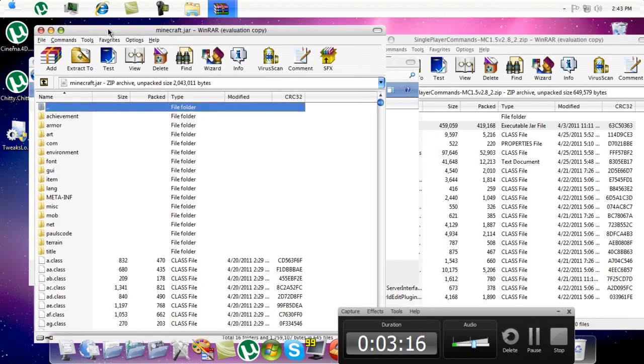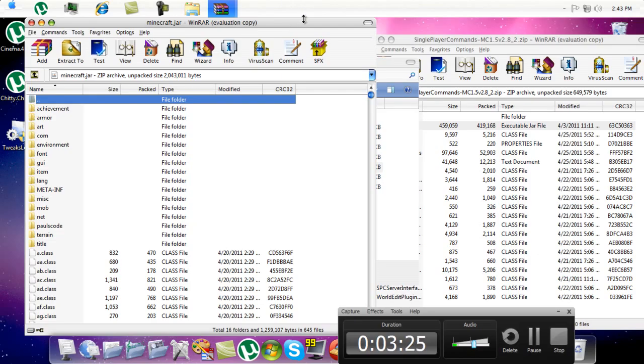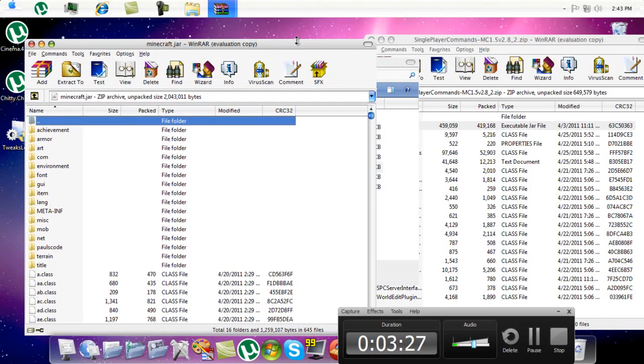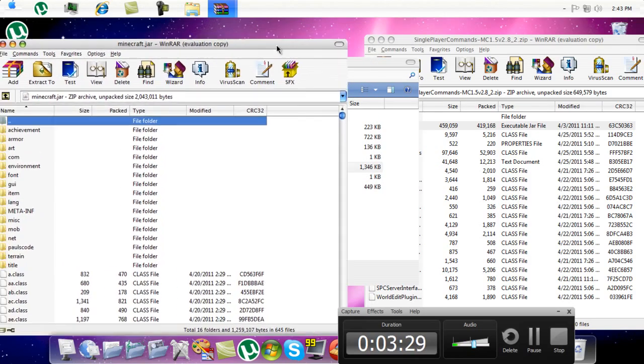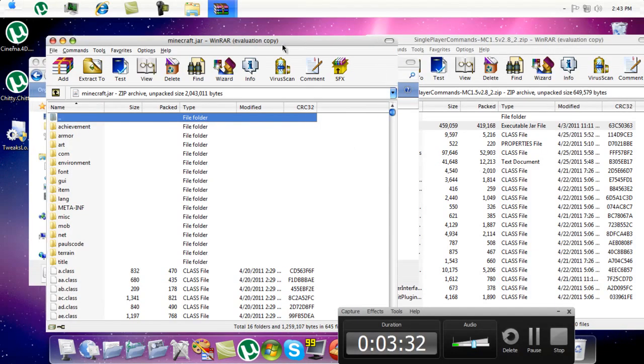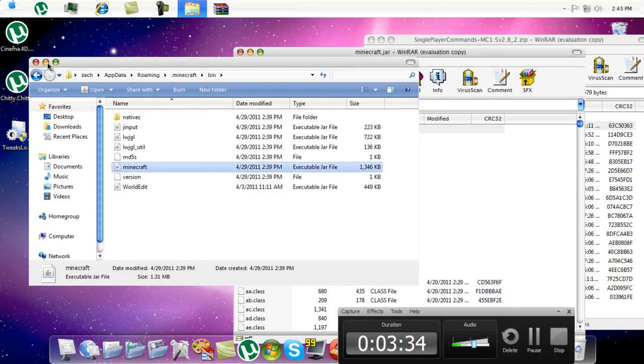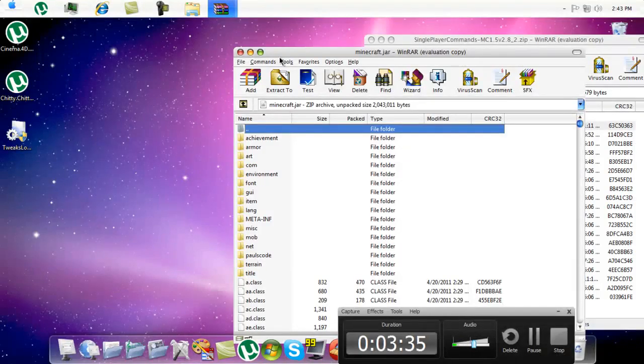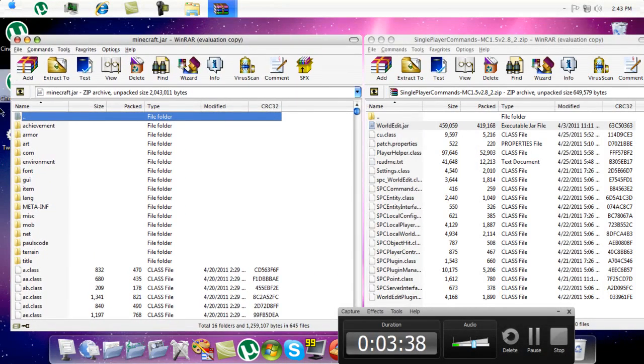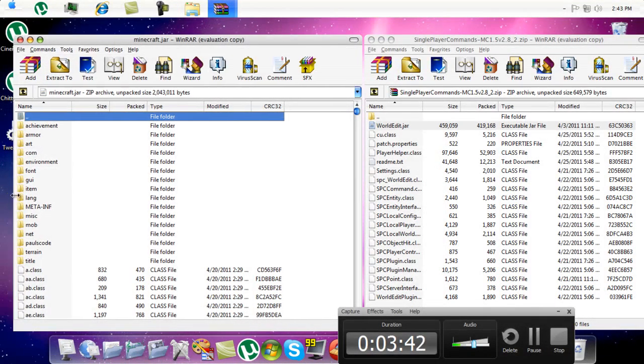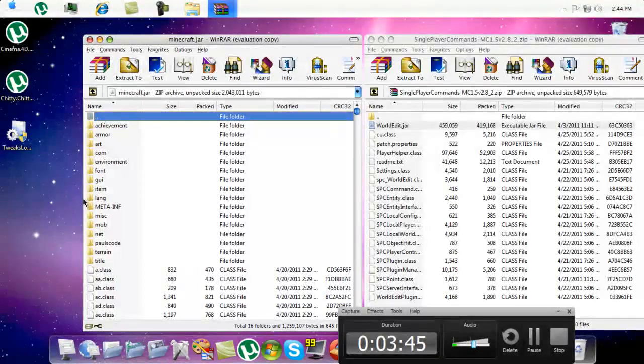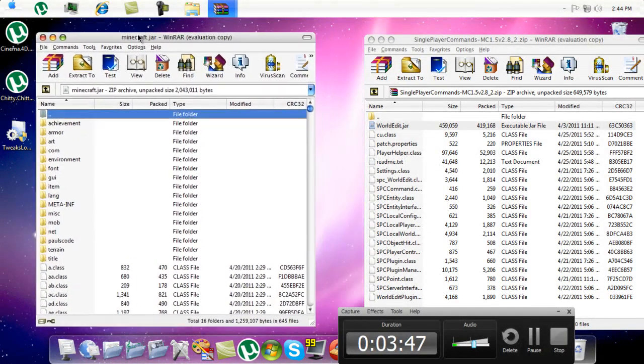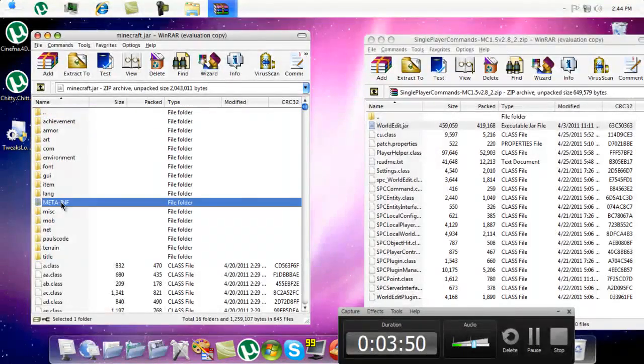Okay, now then. Okay, and then let's do the same thing we did with that one. Okay. Now then, first thing we need to do is delete the META-INF file.